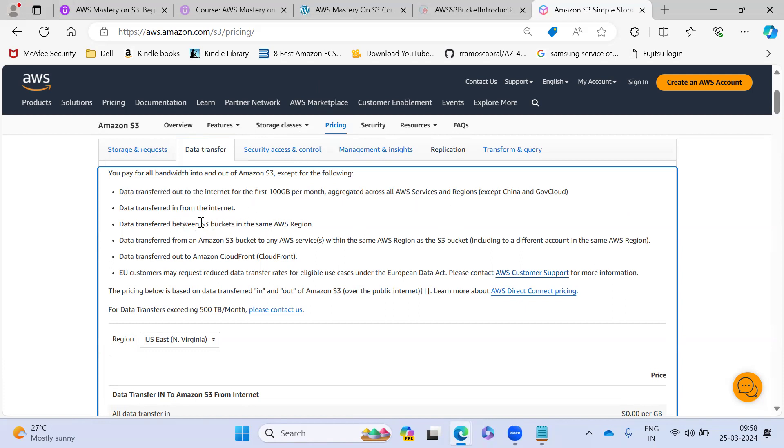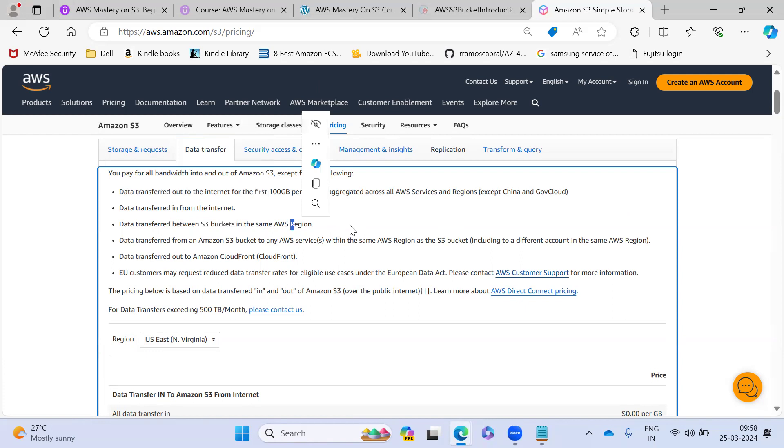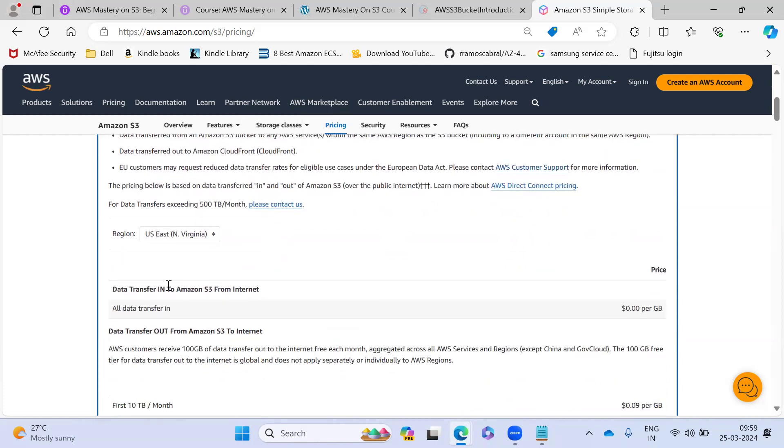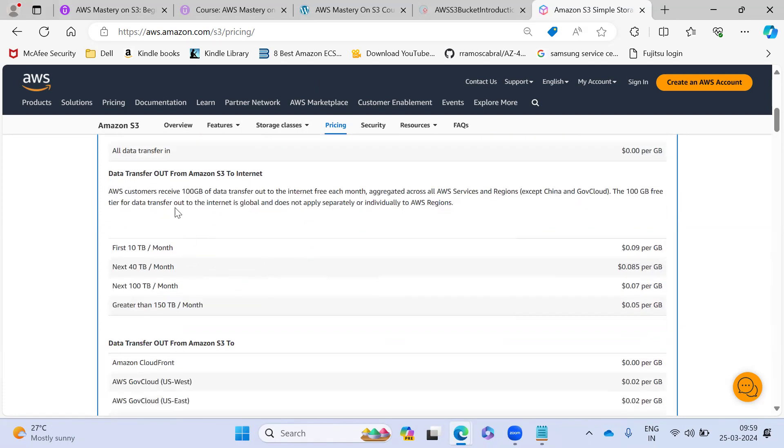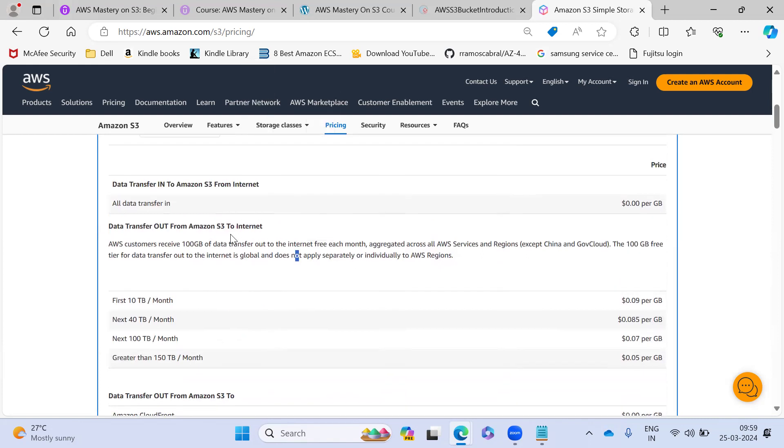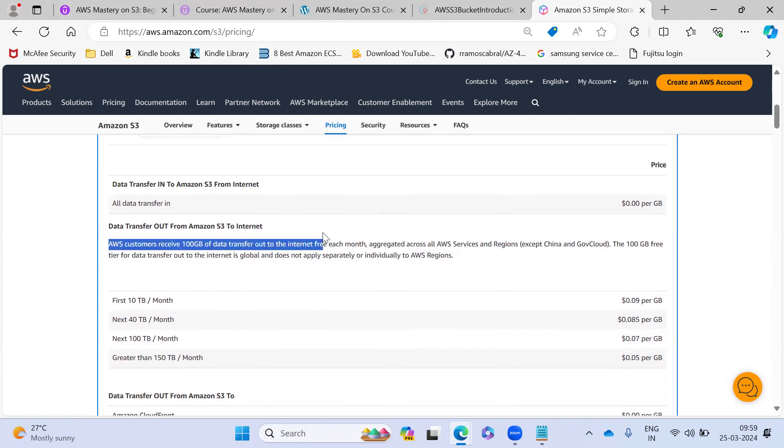Any data transfer from S3 bucket to the same region, they are not charging it. But they are charging transfer out - anything data goes out from the internet, they are not charging. And any transfer out from S3 to internet. So this is from internet. So this is anything from S3 bucket to internet.